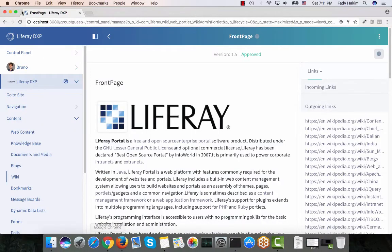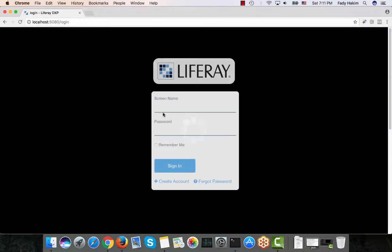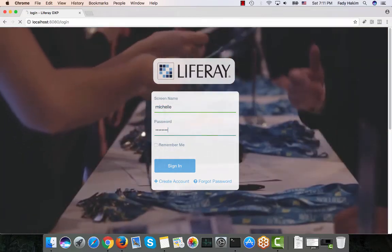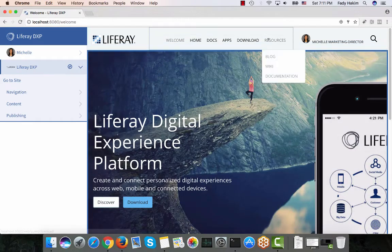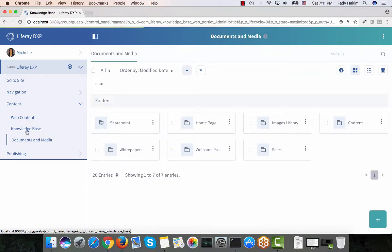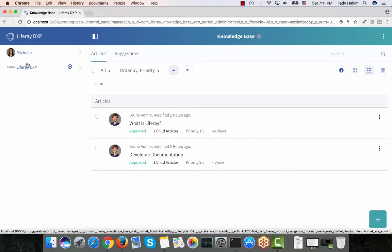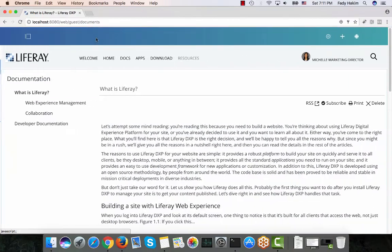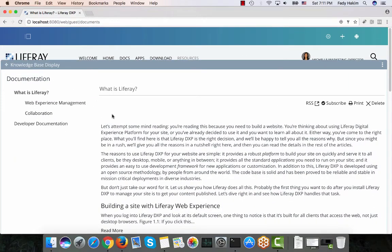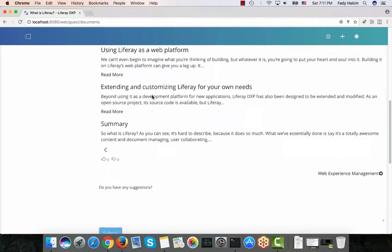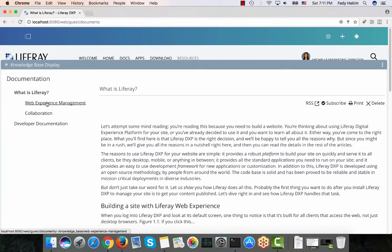The next feature I'd like to show is the knowledge base. I'll log out from Bruno and log in as Michelle. Michelle is a manager and has access to the knowledge base through the admin console as well as through the site. I added a page called 'Documentation' so she can click on the documentation tab, which is the knowledge base.